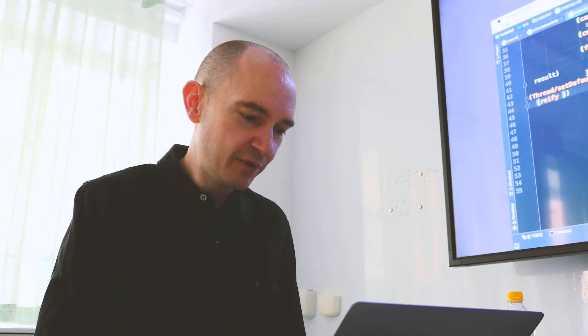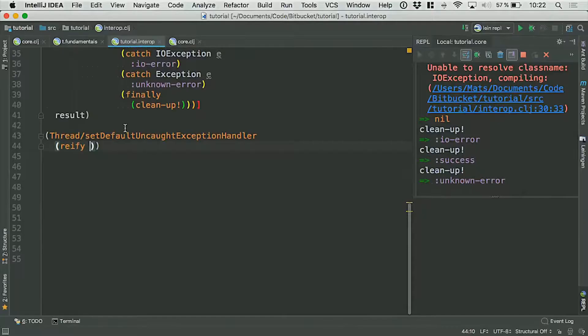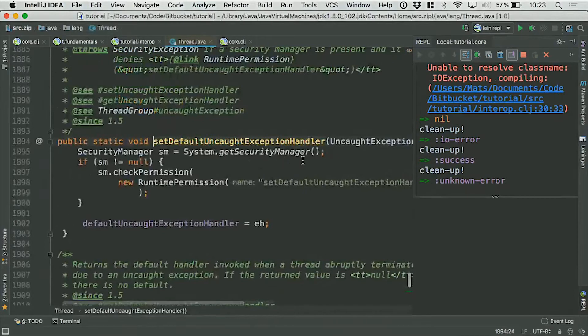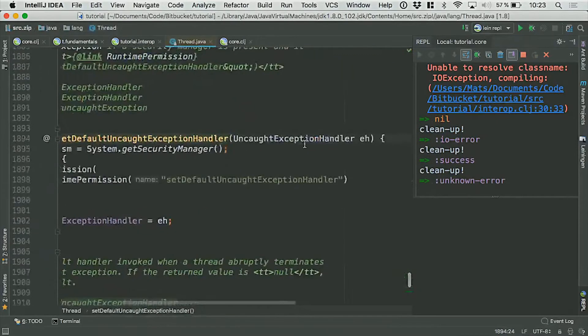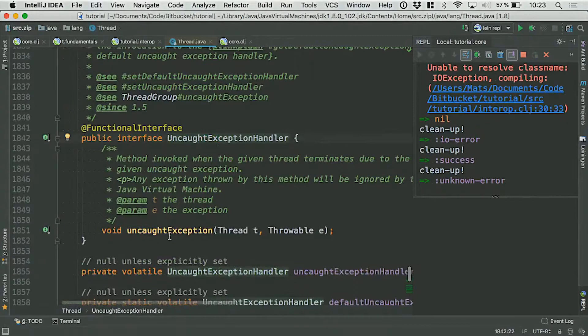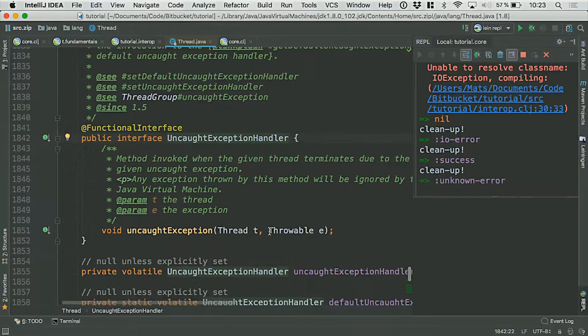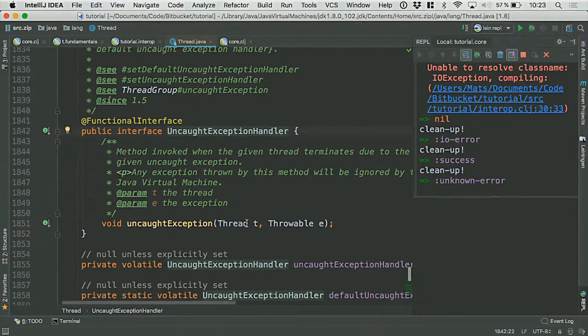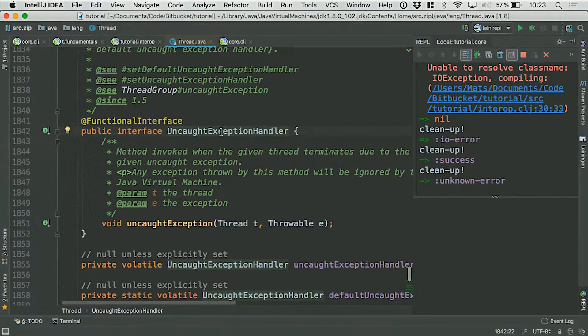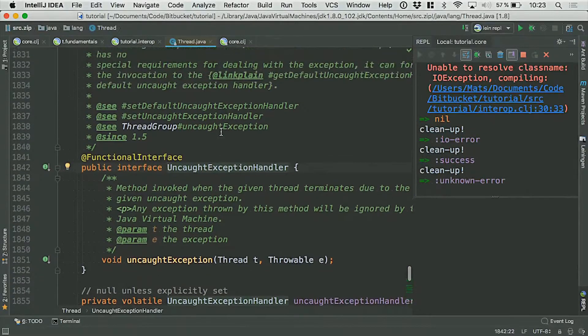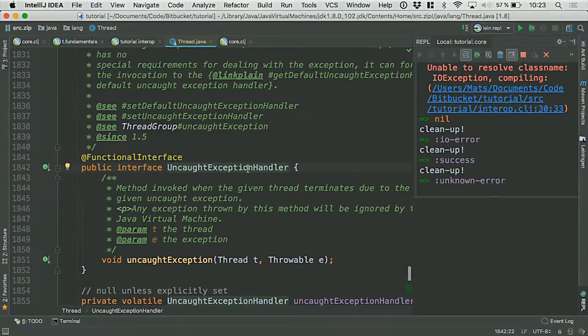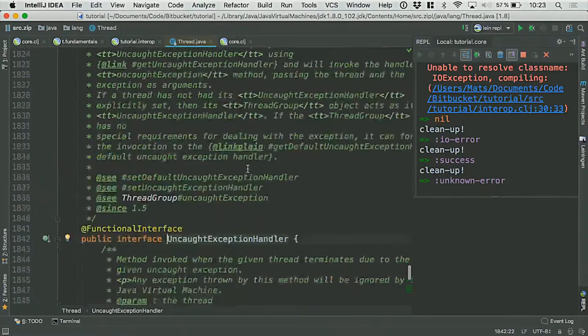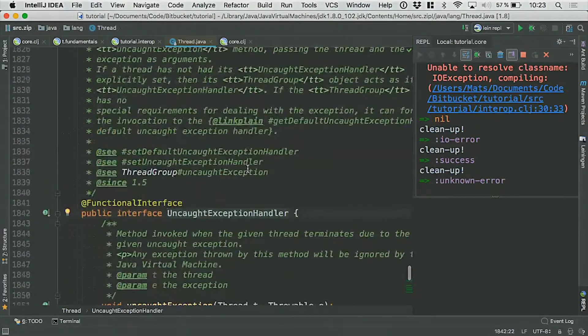And the way I would want to supply an exception handler is in the form of an uncaught exception handler, which is an interface that has a single method on it called uncaught exception, takes a thread and a throwable. So that's the exception and the thread where the exception occurred. Now, this is actually a nested class. So the uncaught exception handler interface is actually nested below the thread class itself.